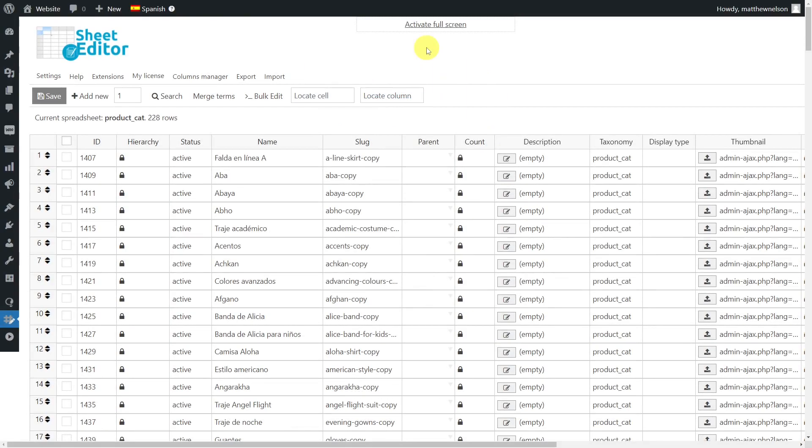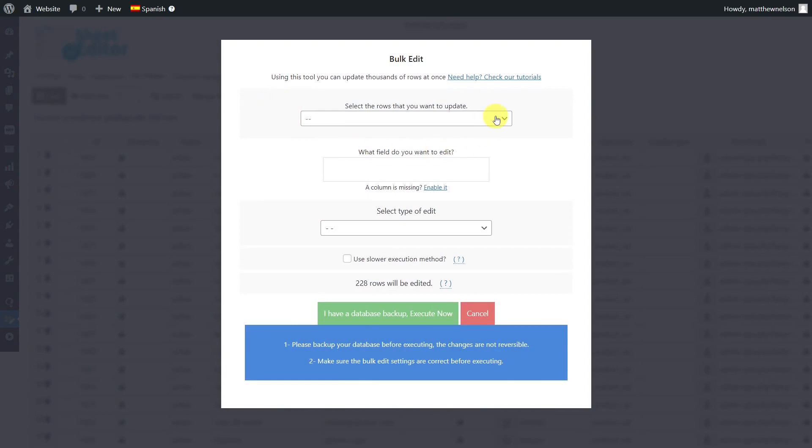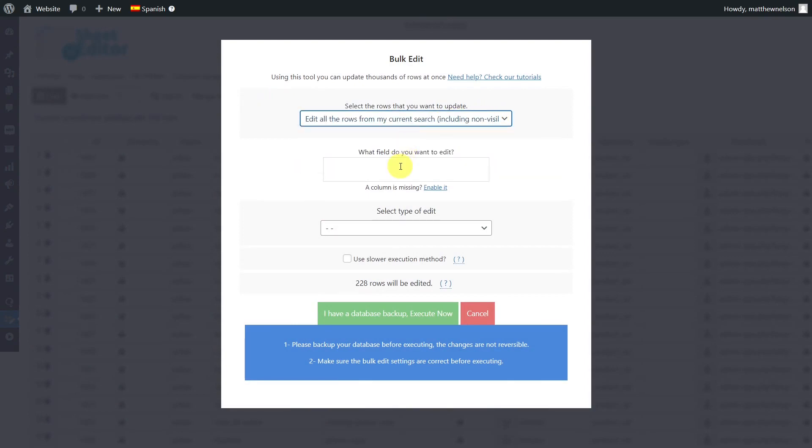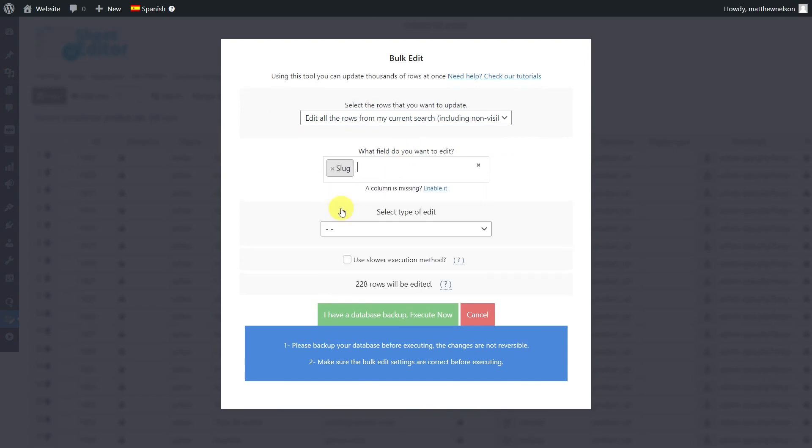Now we'll show you how to translate the category slugs in seconds after the category names have been translated. To do this, we'll use the bulk edit tool. Select the rows that you want to update, in this case it will be all from my current search. The field to edit will be slug.